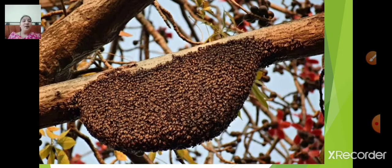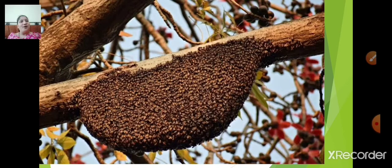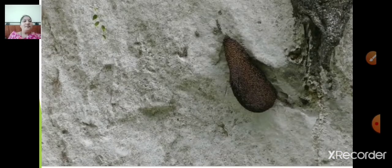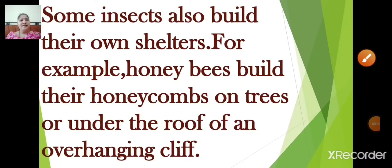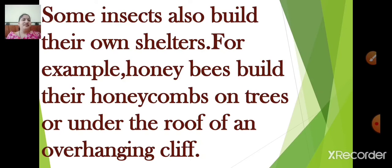Who builds honeycomb? Honey bees build honeycombs. Honey bees build their honeycombs on trees or under the roof of an overhanging cliff. Some insects also build their own shelters — for example, honey bees build their honeycombs on trees or under the roof of an overhanging cliff.